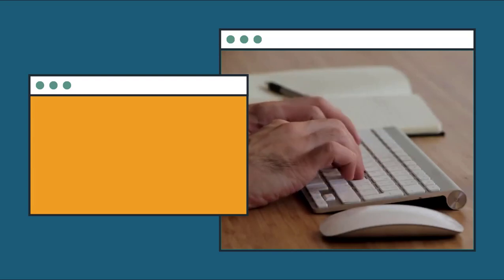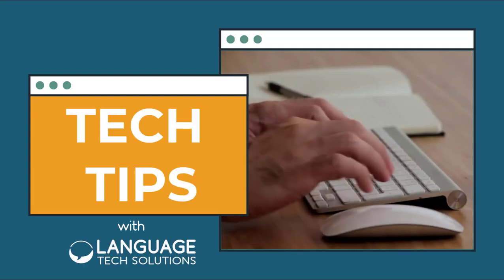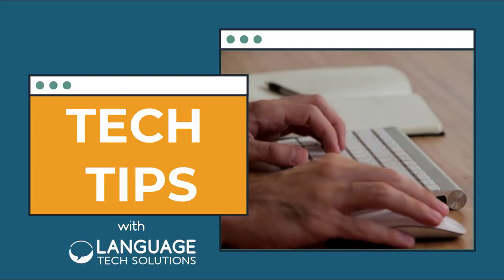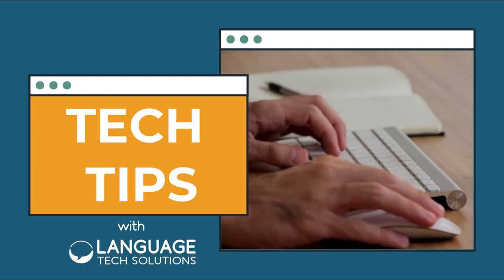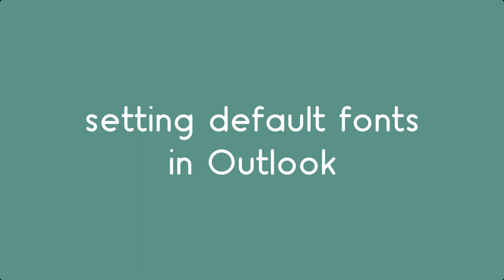I'm Susan and this is Tech Tips with Language Text Solutions. Today we're talking about setting a default font in Outlook.